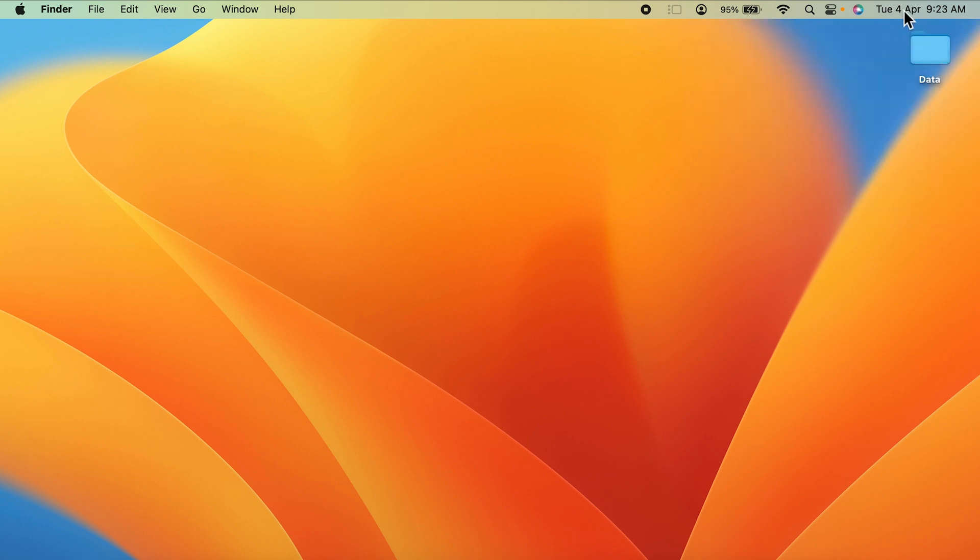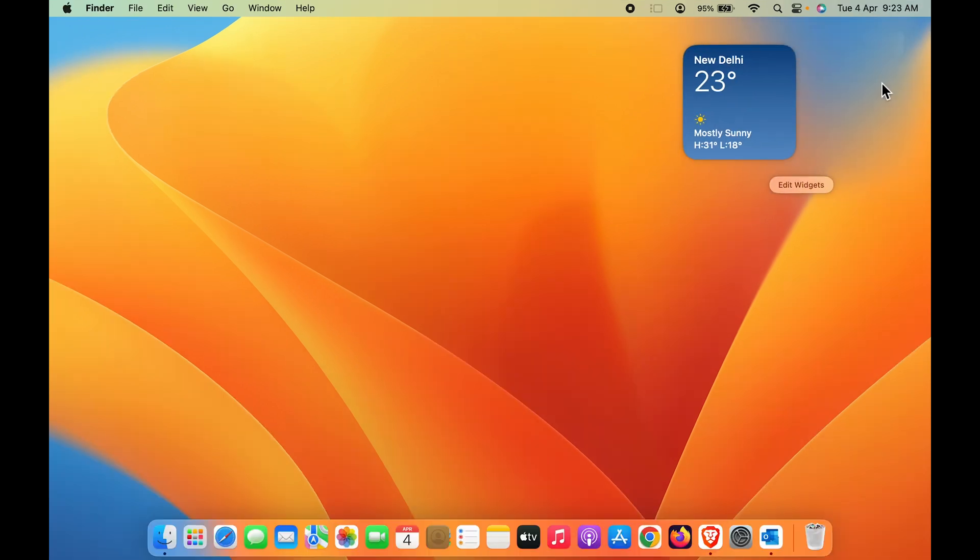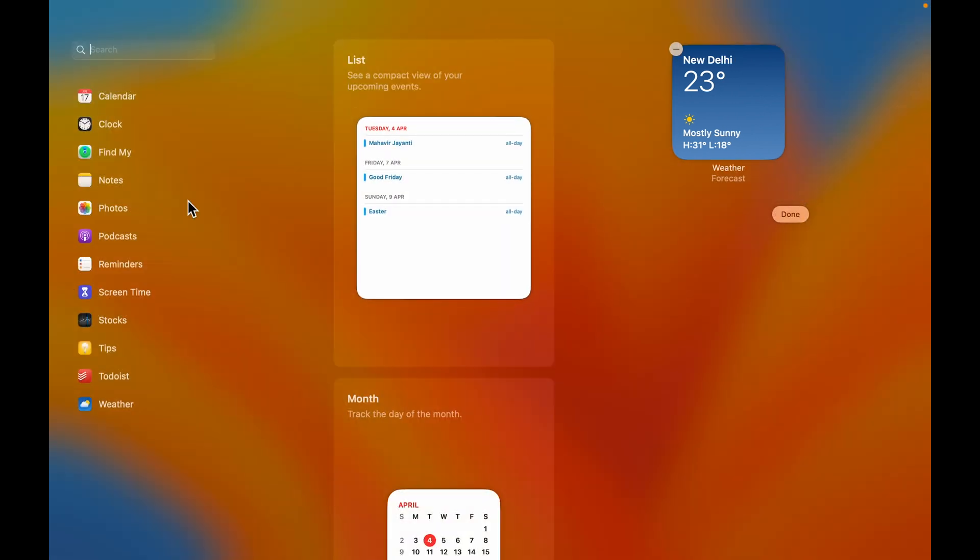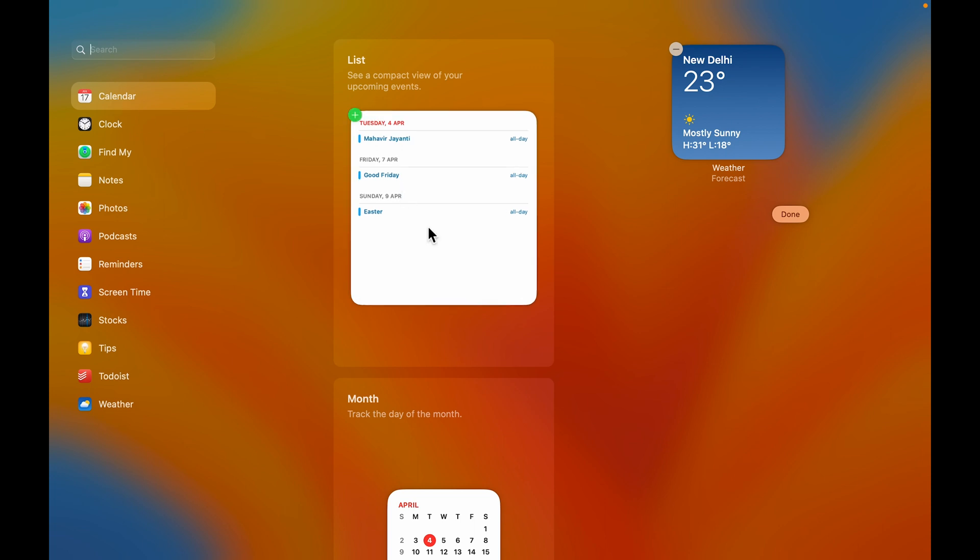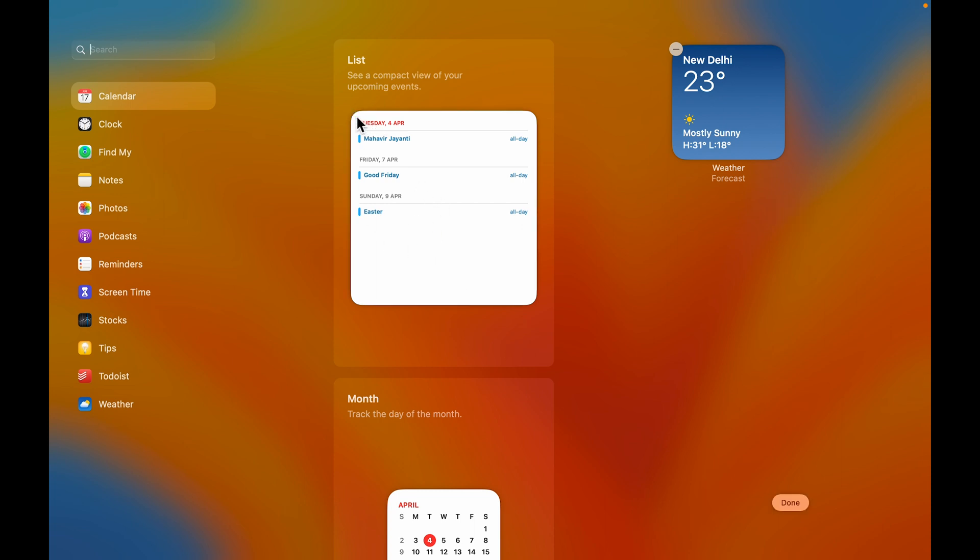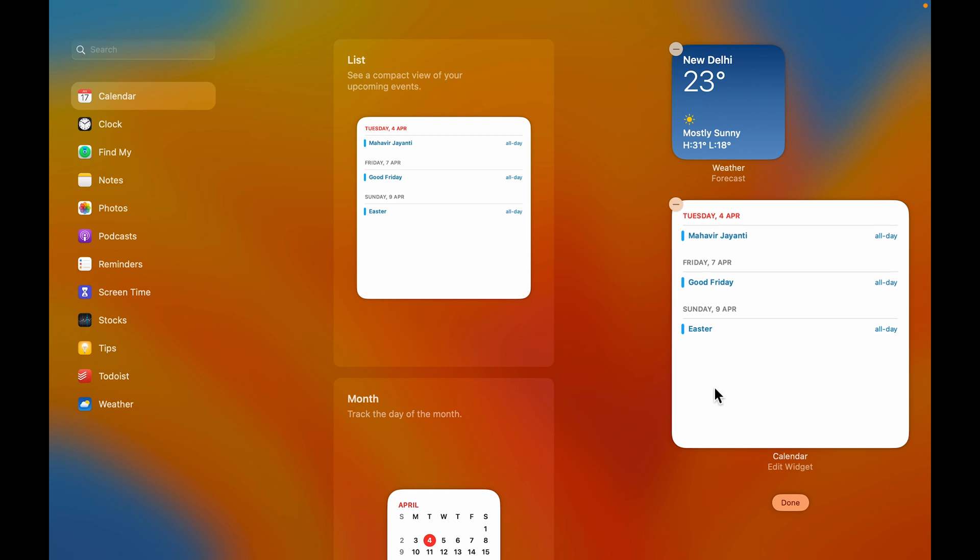Select Edit Widgets and then select Calendar. There are multiple categories in Calendar. One is the list option. If you want your calendar to appear as a list, select the list option, click the plus icon, and the calendar will be added.